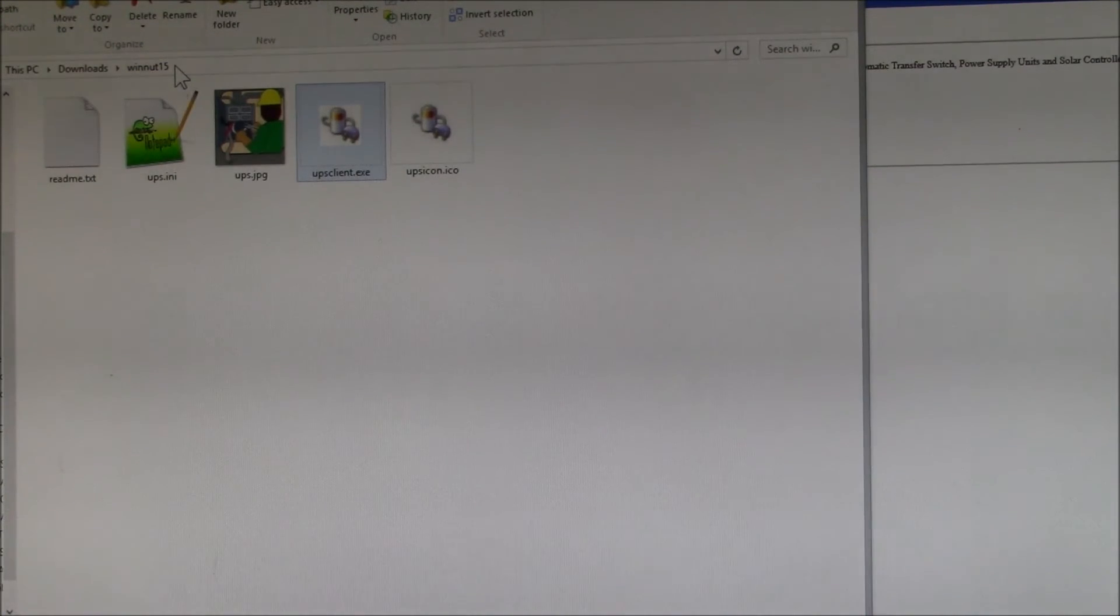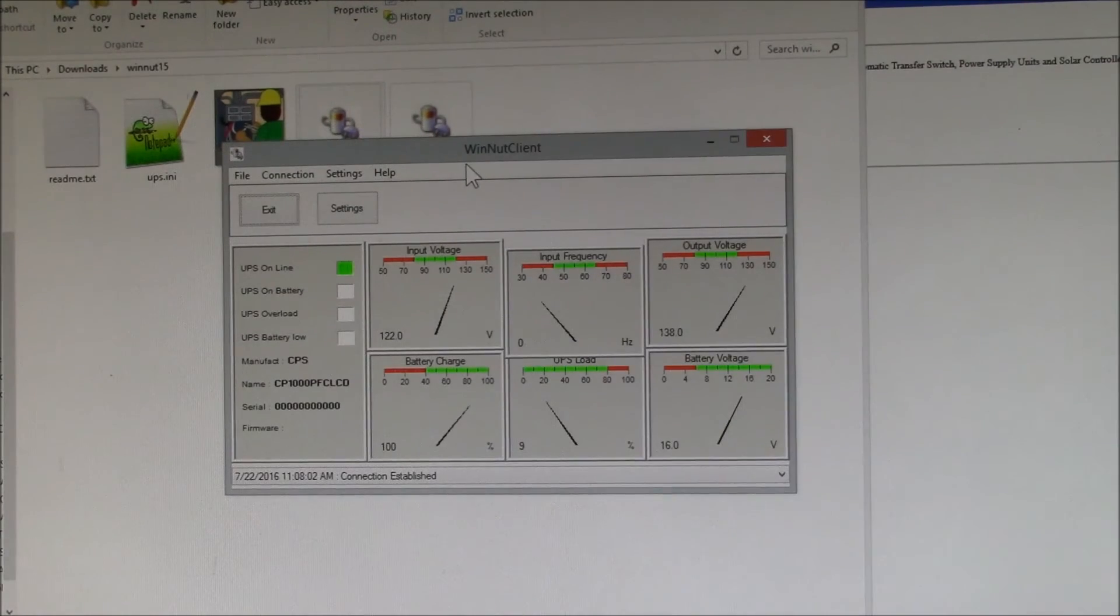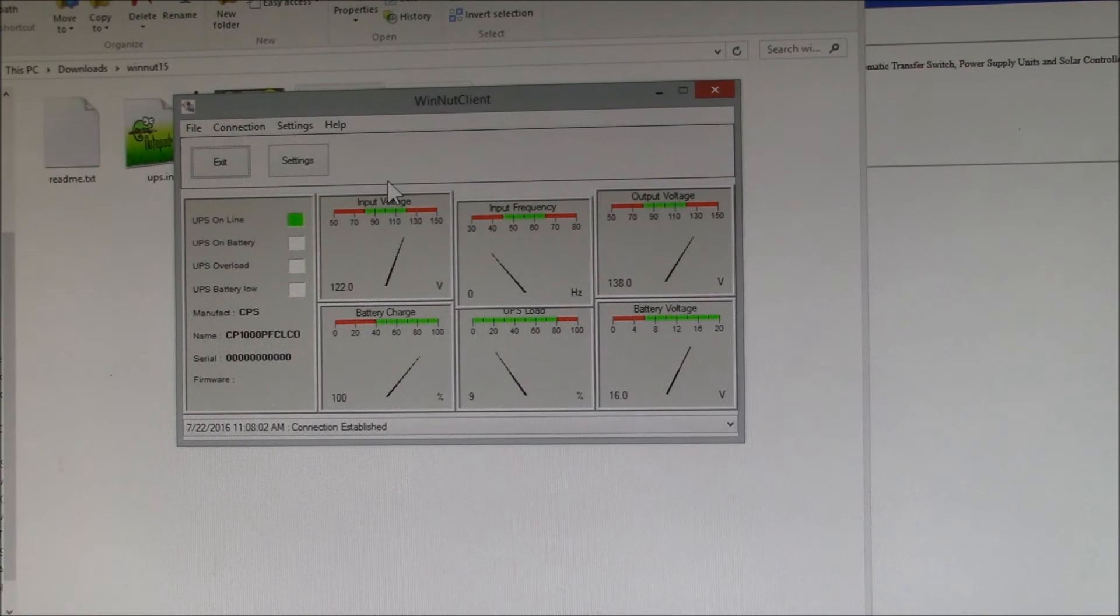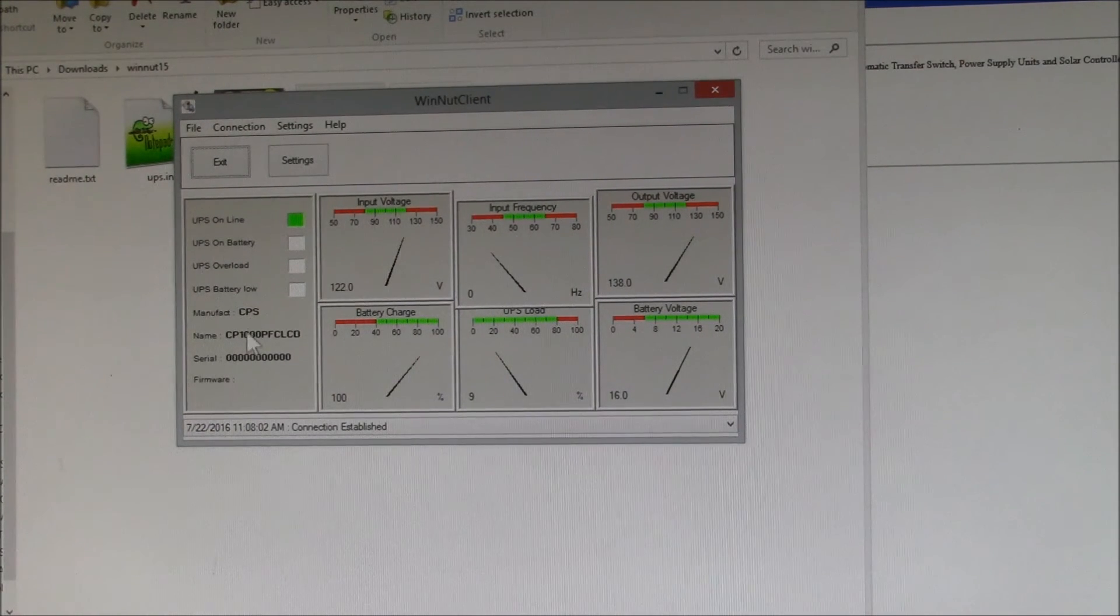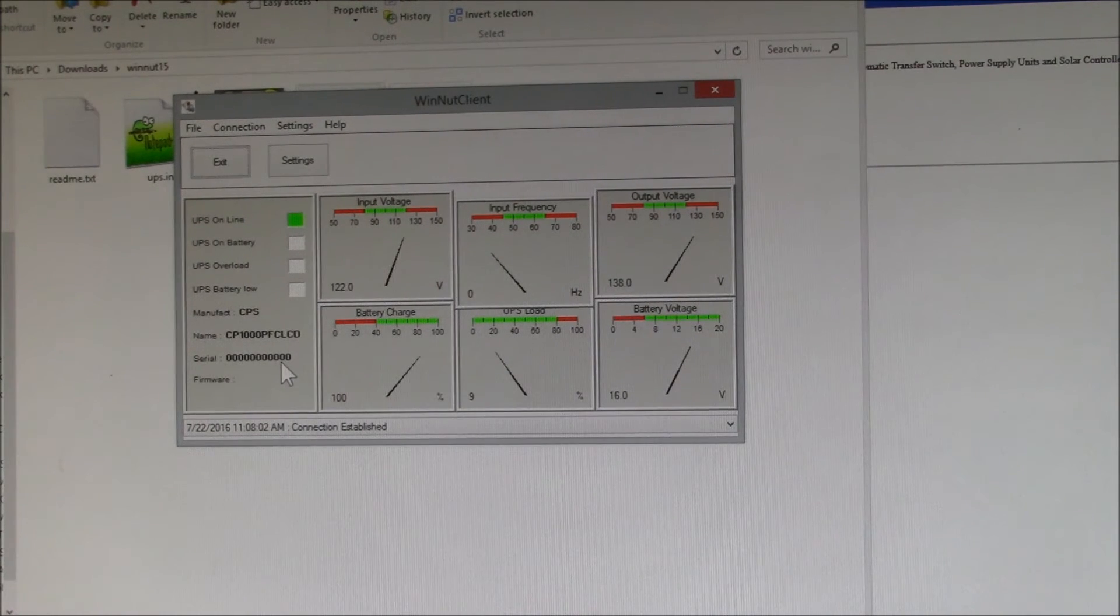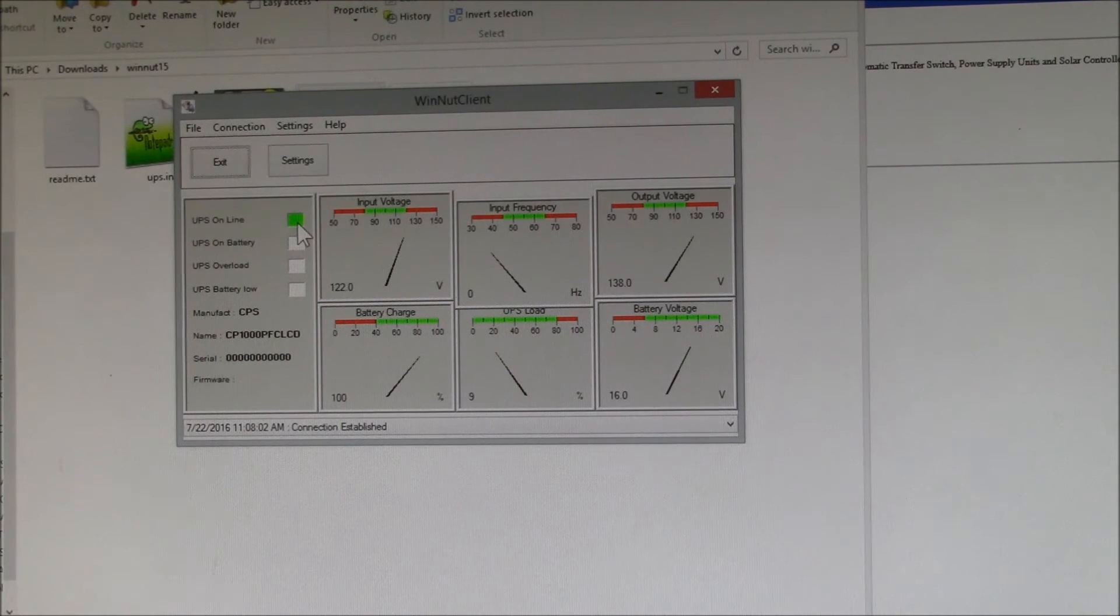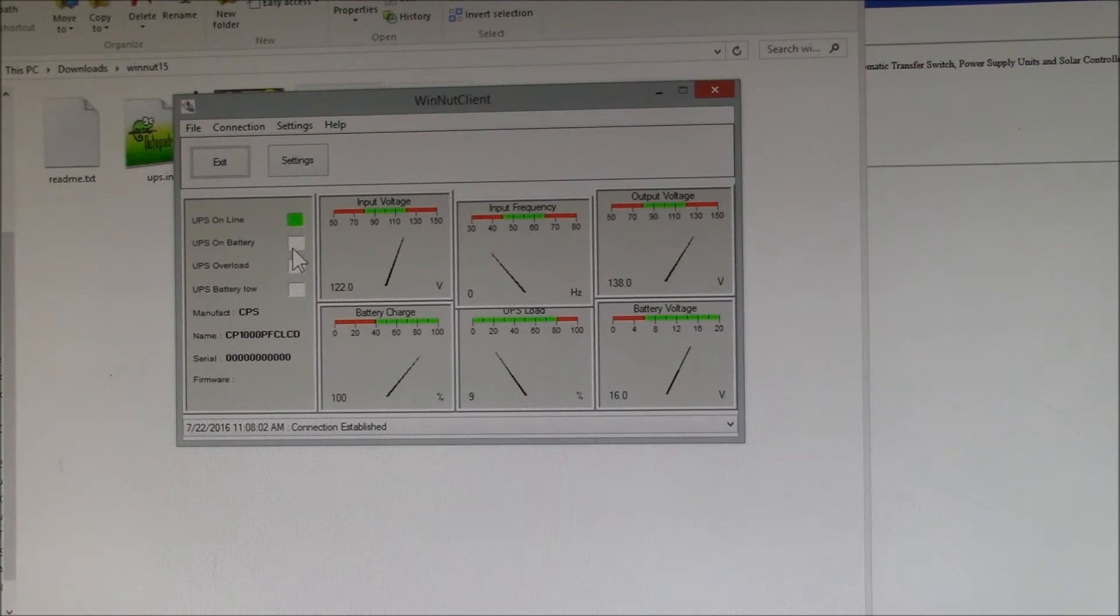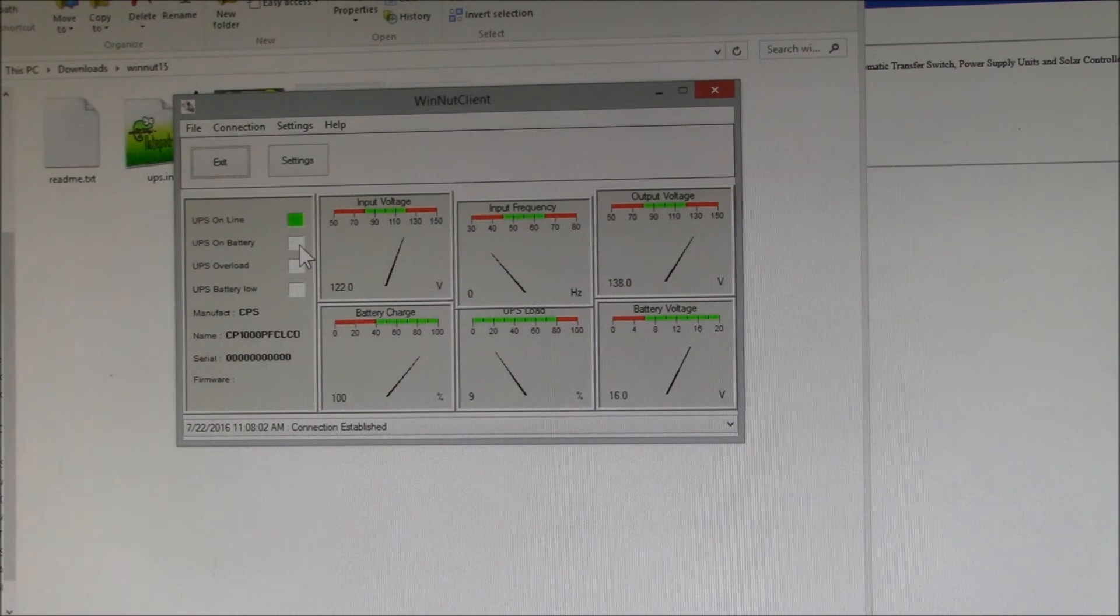So this is the Win NUT client running on my PC. You can see here it picks up the CPS, there's the model number. Apparently the serial number doesn't come across. It's got the UPS online. One minor bug I noticed with this program is if the battery is being charged, this box here will be turned on and the UPS will show that it's on battery, not that it's online. So that's a little strange. You just have to live with that.